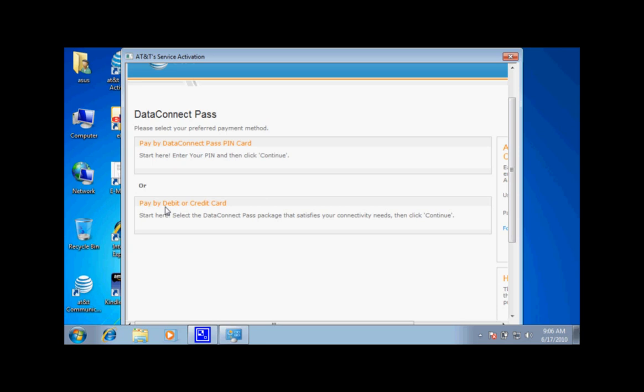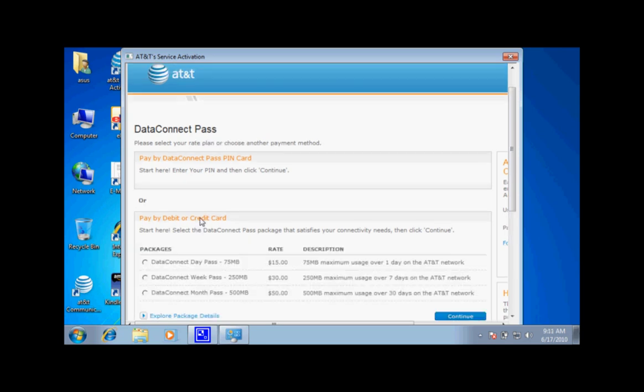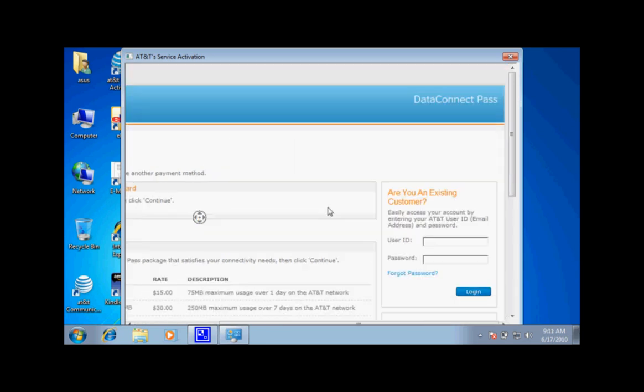In this demo, we will use the pay by credit card. It will then give you several options of data connect passes. At the right of the screen, it will give you the option to log in as an existing customer.